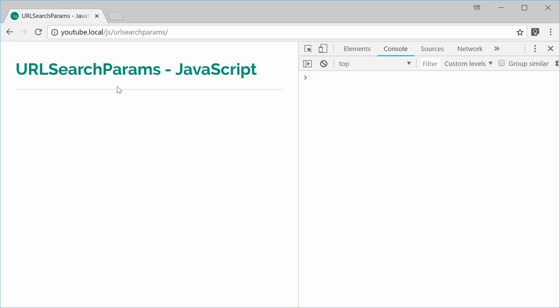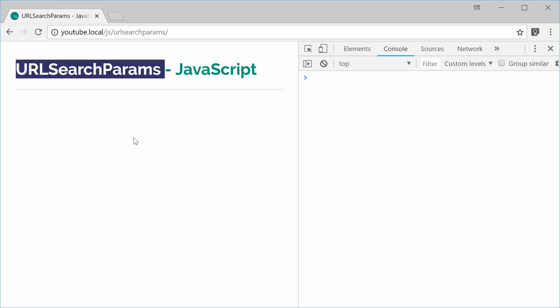It lets you add, remove, or retrieve key-value pairs from a query string. You're actually able to construct a brand new query string or even work with existing query strings. We're going to start to explore this object with an existing query string.